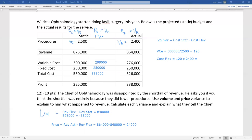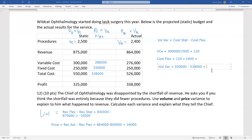Volume variance for cost = cost static minus cost flex = 550 minus 538 = positive $12,000. We have a positive volume variance for cost. The change in cost is purely a result of change in variable cost — variable cost was expected to be $300K and actually turned out to be $276K.